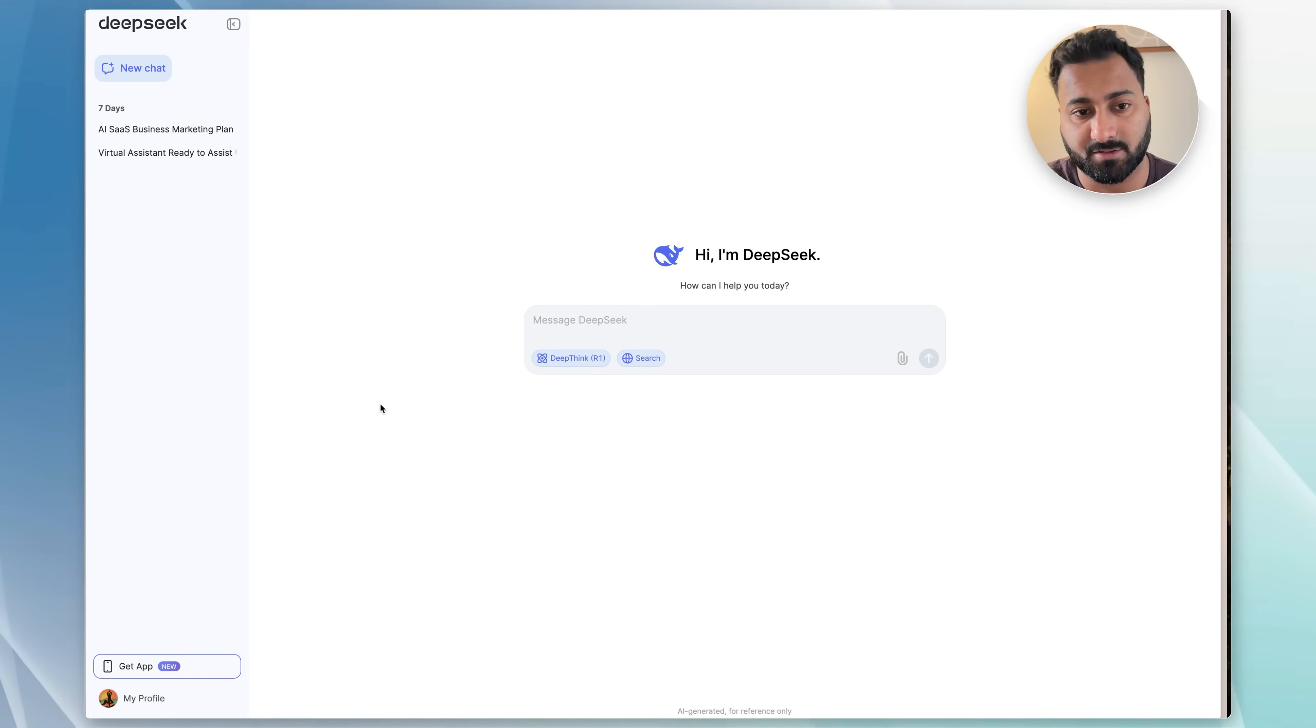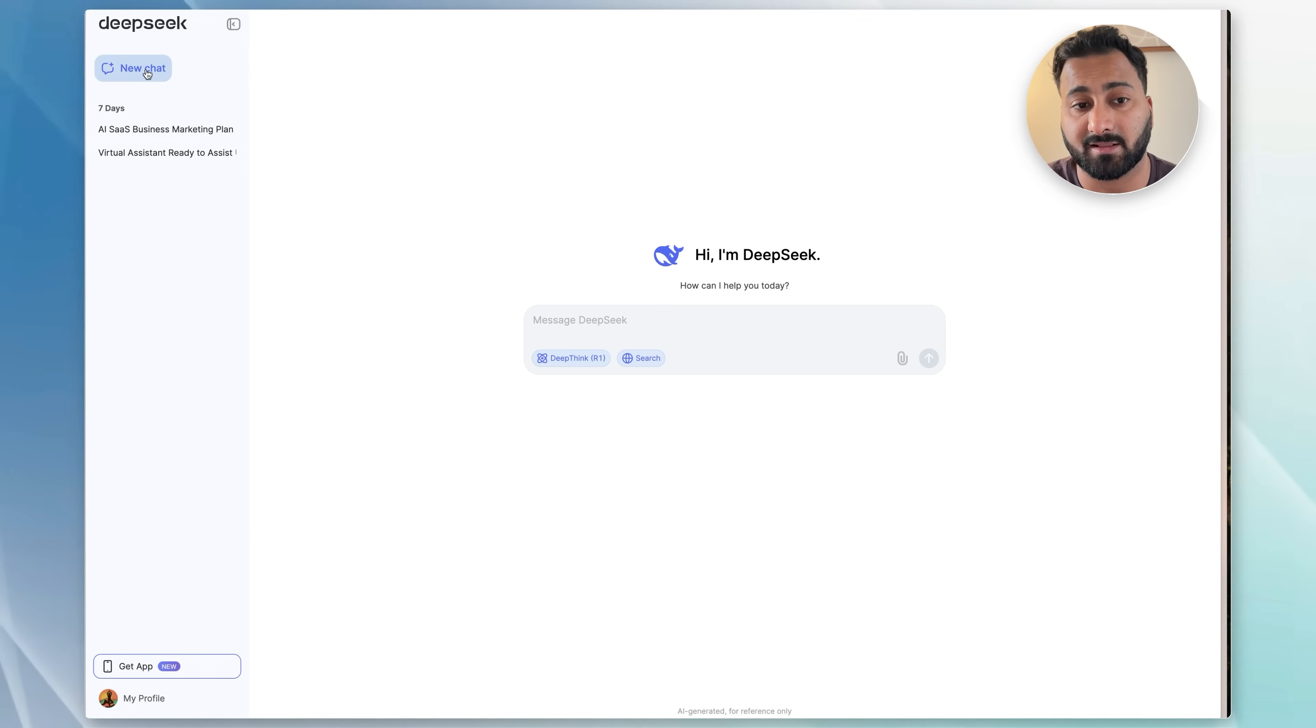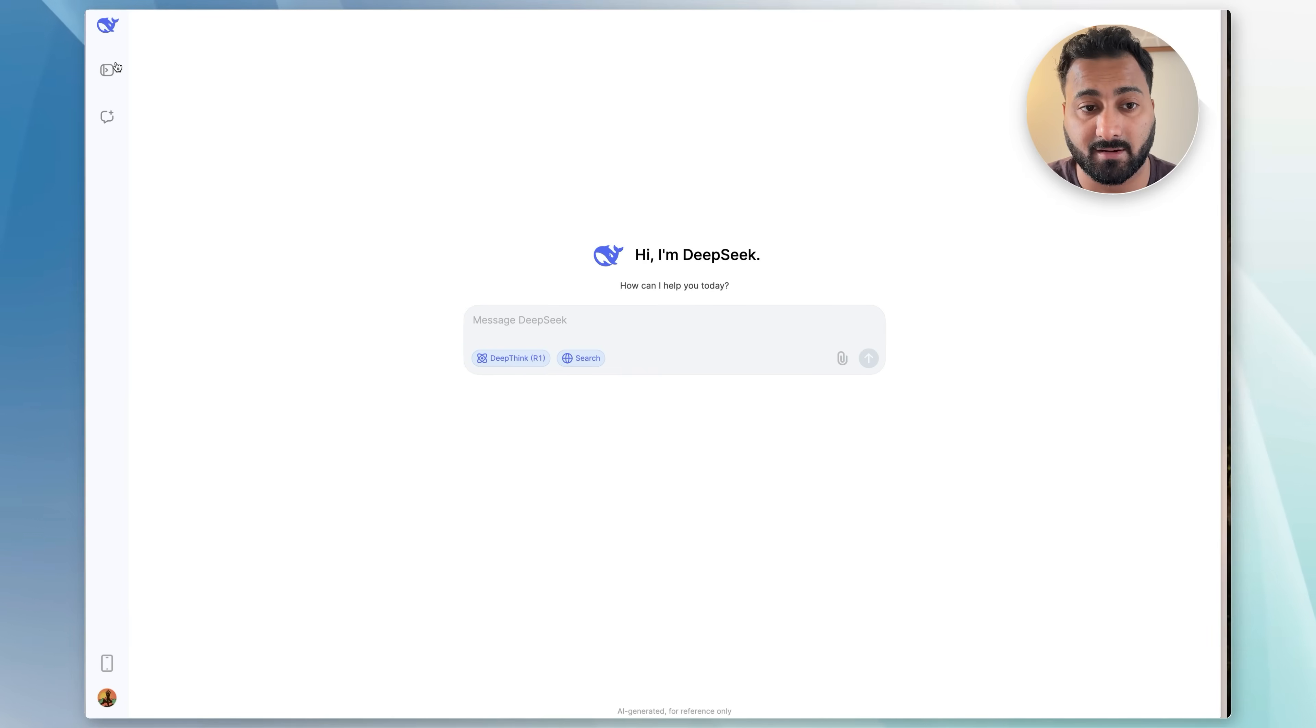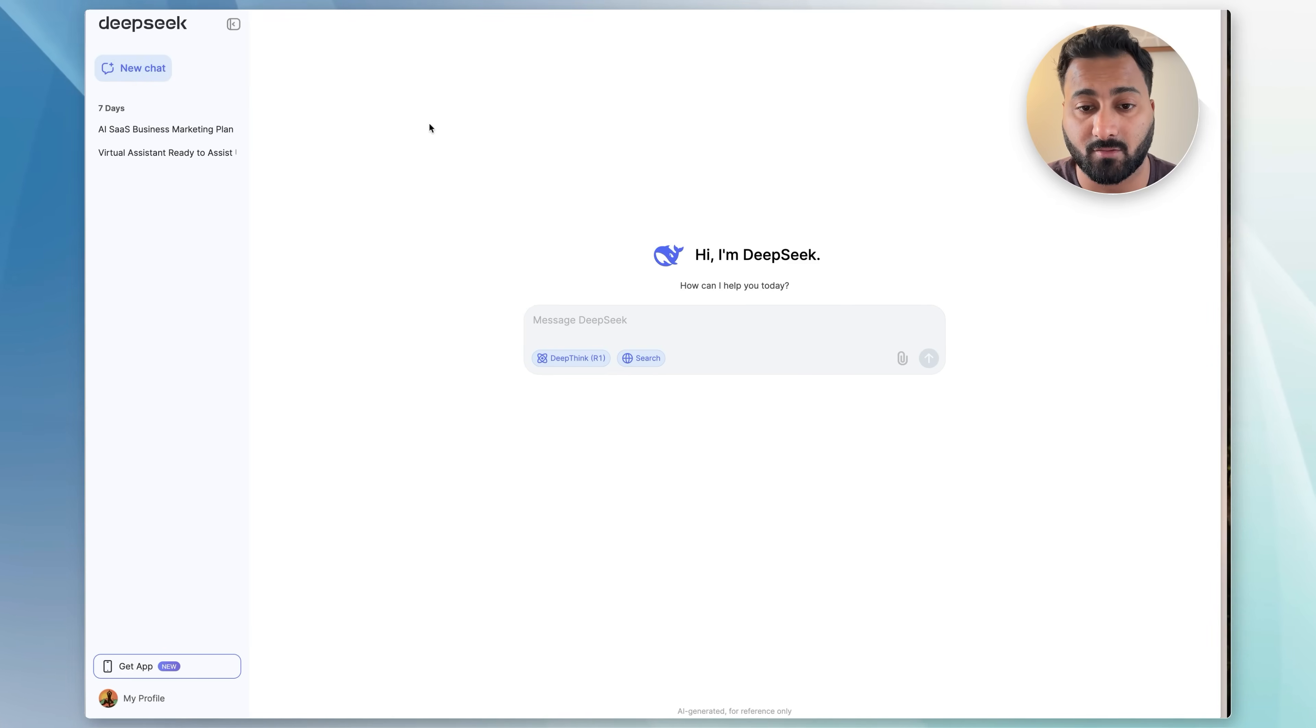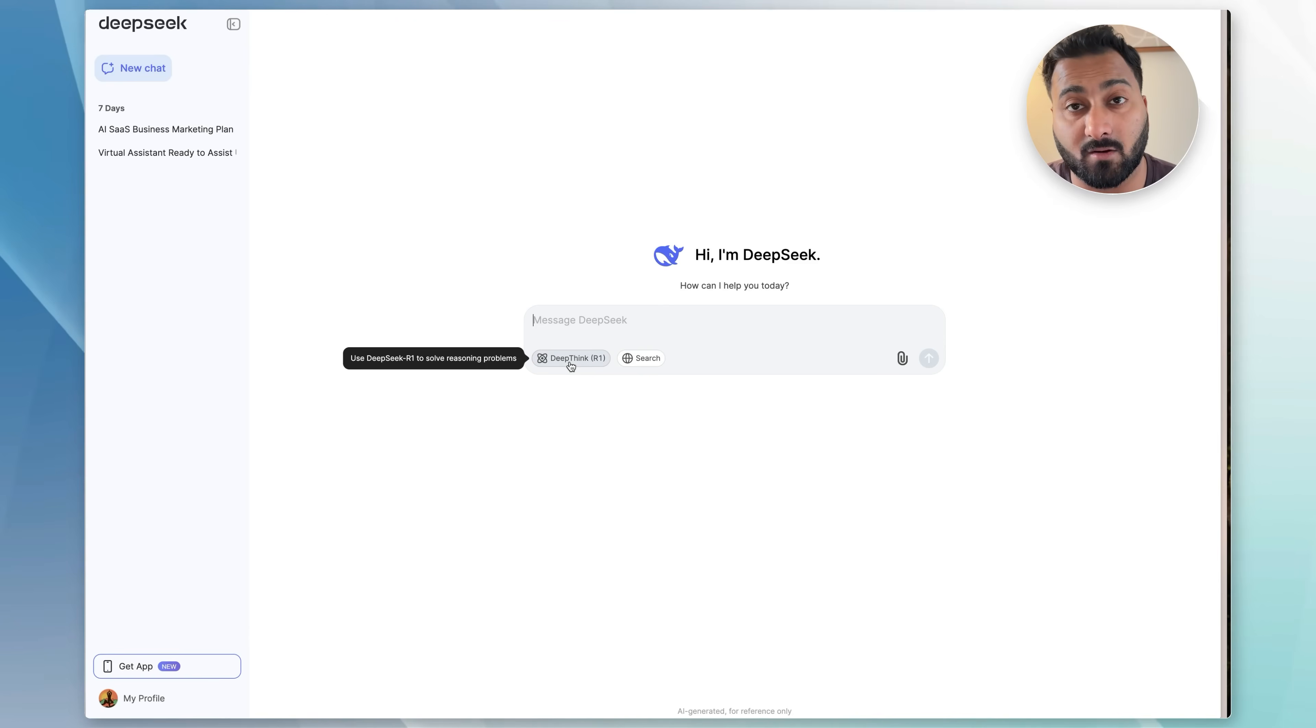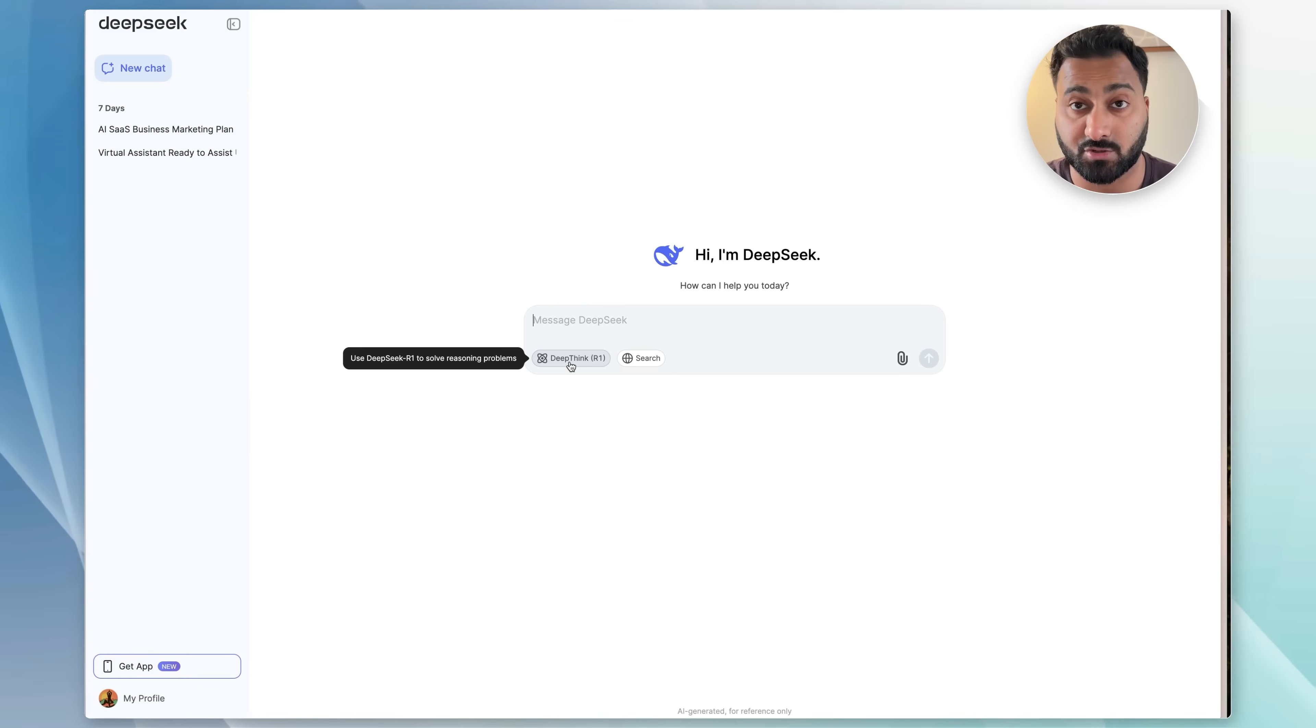Once you're on the main page, the layout is very similar to ChatGPT. On the left, you have all your chats. You can start a new chat by clicking here. You can collapse the sidebar by clicking here and then again bring it out. When you first log in, you will be able to just use their latest R1 model that they have released, which basically thinks through a problem. I'll show that to you in a bit.